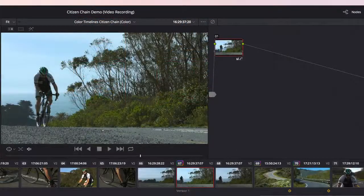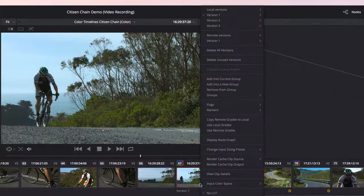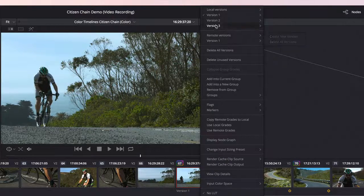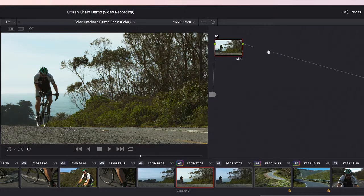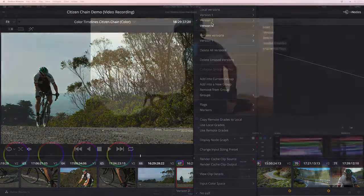Resolve's unique versioning system lets you create as many versions of a grade as you like. This makes it easy to recall a grade for an indecisive client.